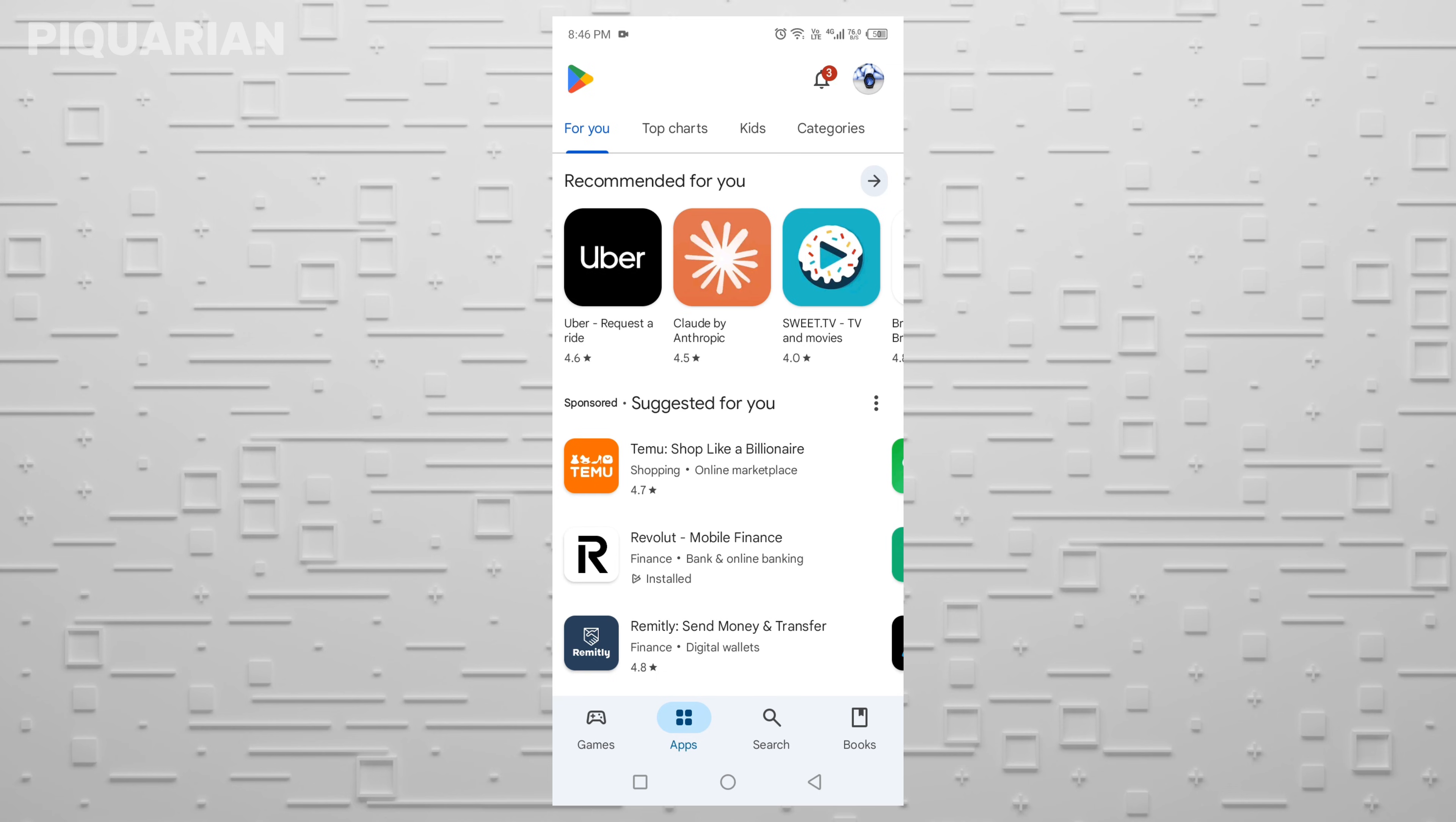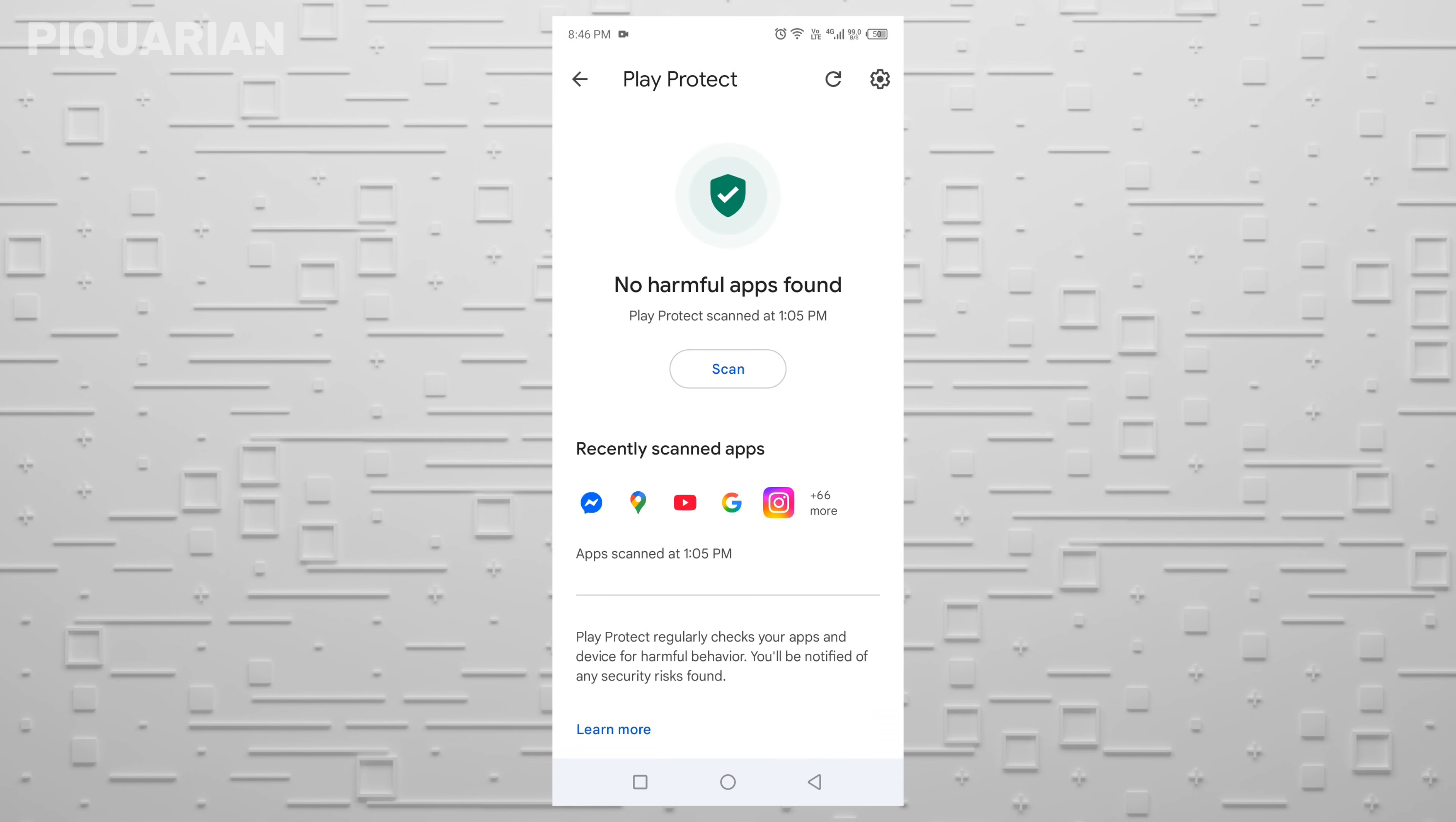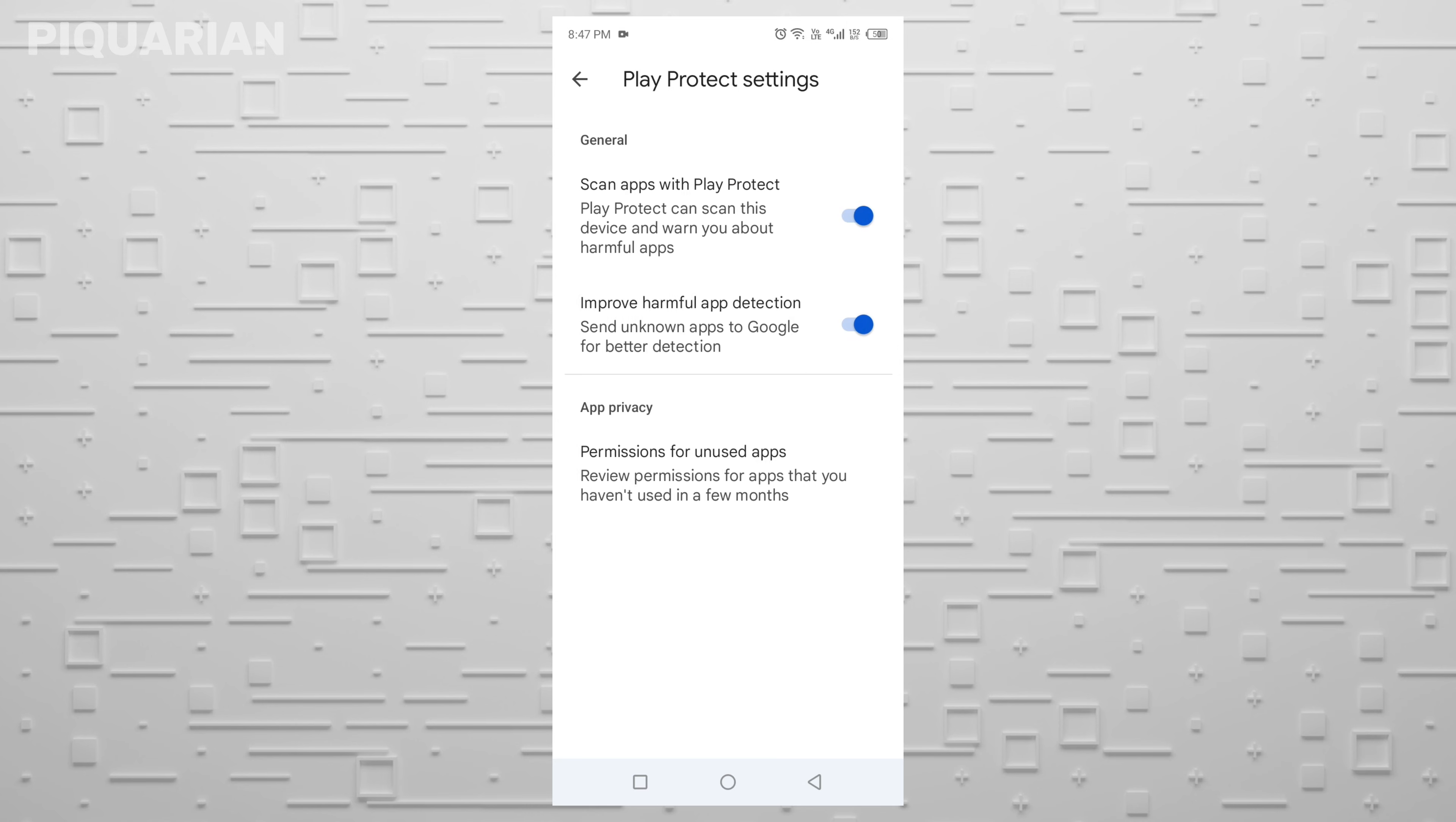Go ahead and open the Play Store app on your phone. Now look up at the top right corner of your screen and tap your profile photo. That's going to open a bunch of options. Scroll down a bit and tap on something called Play Protect. You'll land on a screen that shows whether Play Protect has scanned your apps recently. Now, and this is important, look in the top right corner again and tap on that little gear icon.